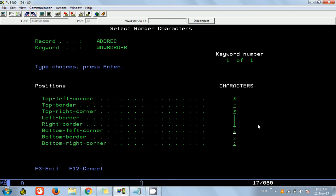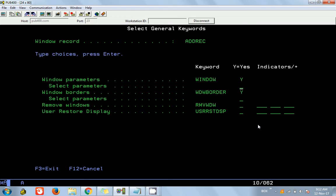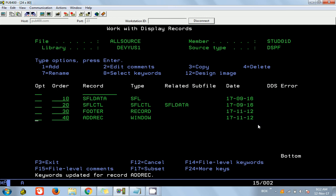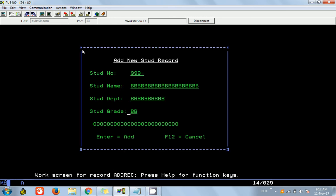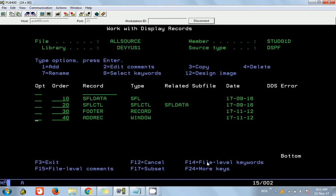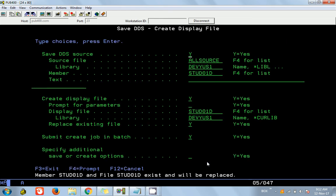For the left and right borders I am using the pipe symbol, and asterisk for bottom left. You can see the difference — this is the top left and top right. You can give whatever character you want to make it beautiful, and you can also play with reverse image. That's it for the screen design. I am saving and compiling this file.